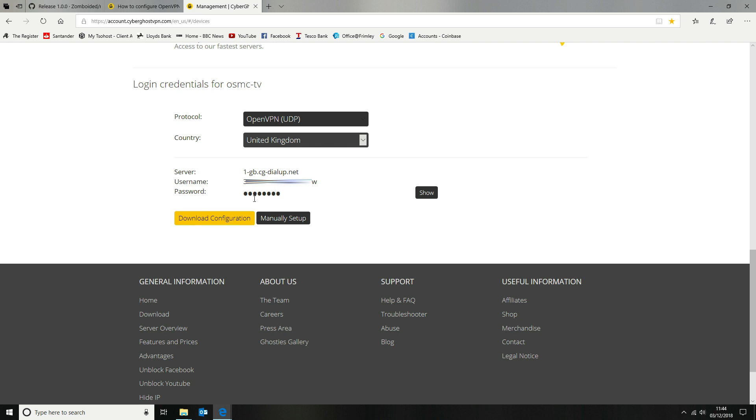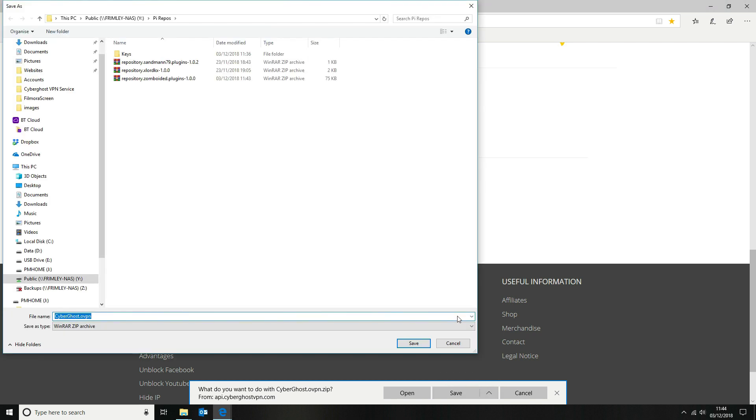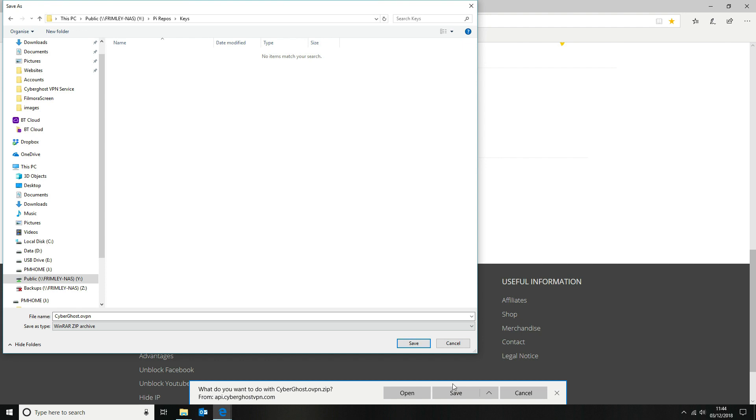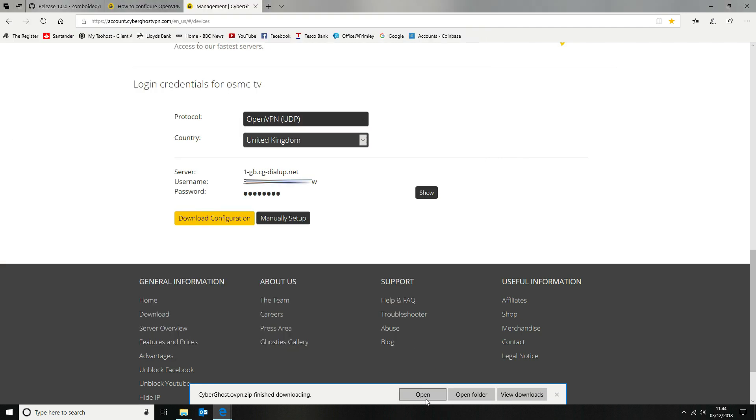Now we're downloading the configuration that consists of the certificate and the keys that we need for later on. So we need to download those. We're going to save those again to the NAS drive and then we're going to be transferring those over to the Kodi box into the home directory. So we're going to save all that information and save that into our keys directory so we can find them later.